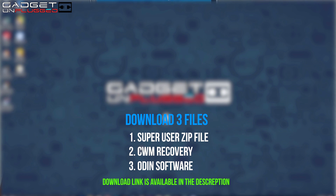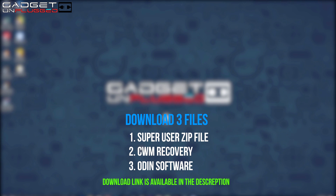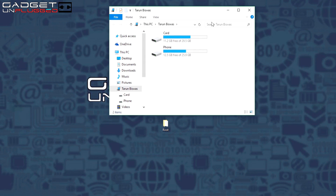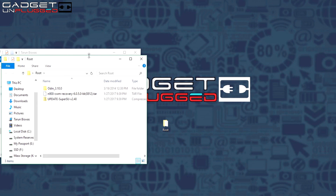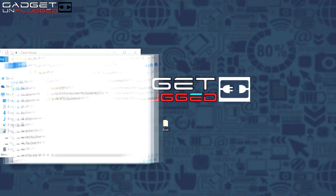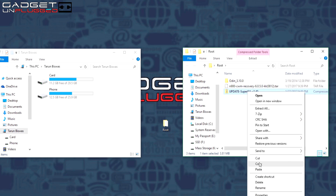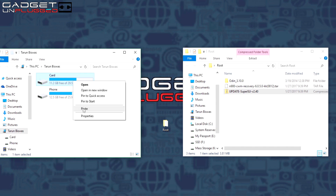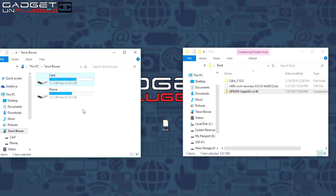From here you need to download 3 files, which I have already downloaded — you can find the links in the description. Keep them in a folder on your desktop. Now connect your device to your PC and copy the SuperUser zip folder to the SD card. Click copy and paste.